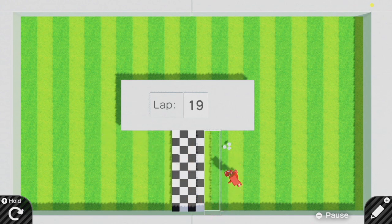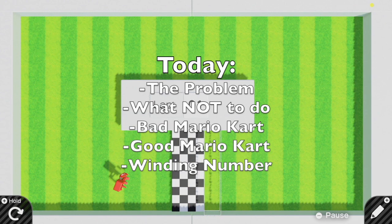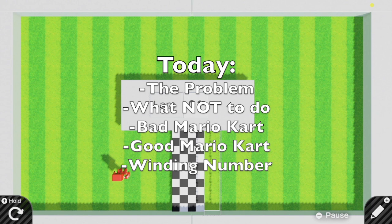Today we're going to talk about how you can make a checkpoint system to check that the player is actually playing by the rules and running around the racetrack. In order, I'll be talking you through the general problem, what not to do, how you make a bad Mario Kart-style checkpoint system, how you make a good Mario Kart-style checkpoint system, and lastly the winding number method.